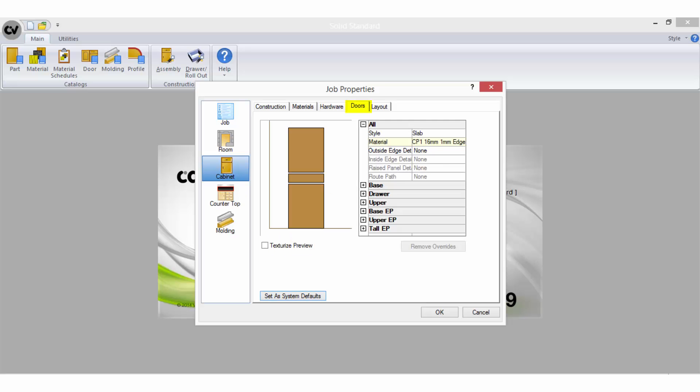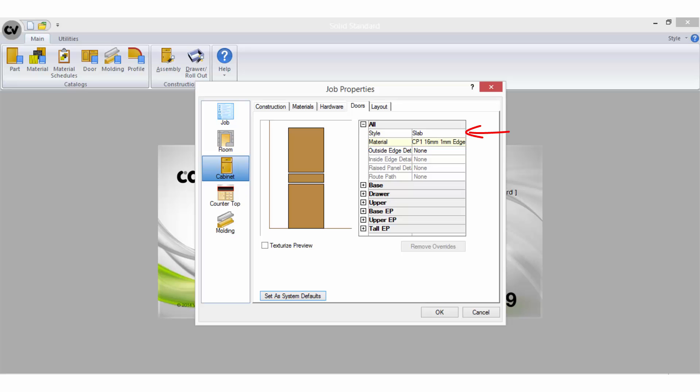The doors tab is where you select the door style for the job as well as the material schedules for the doors and panels. Depending on how the door style type has been set up, you may also be able to select different profiles for edge details on the door. Door schedules are created in the material schedules manager and door styles are set up in the door catalogue.